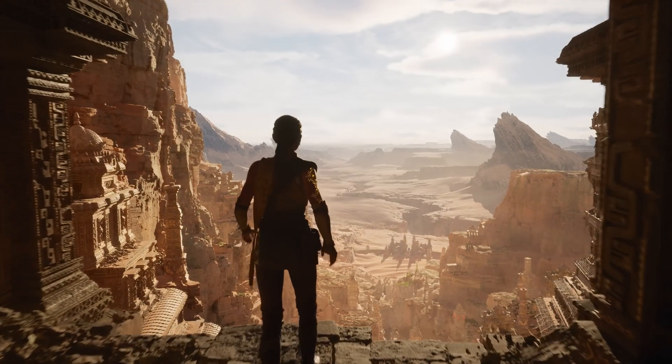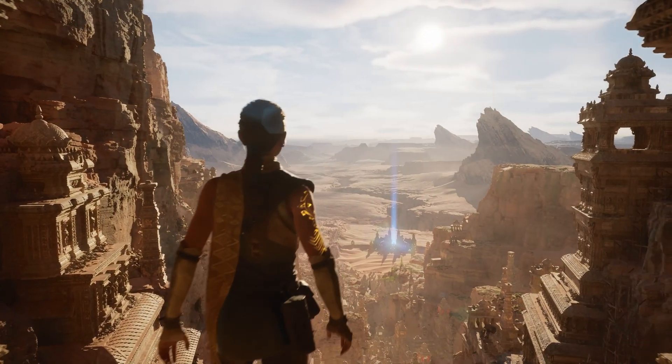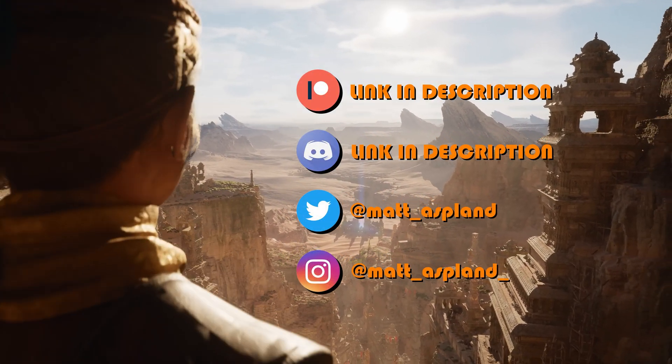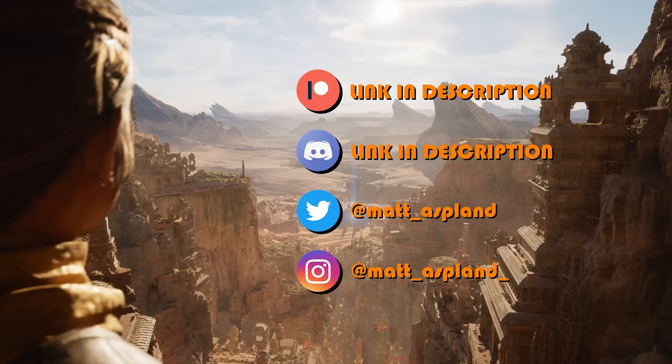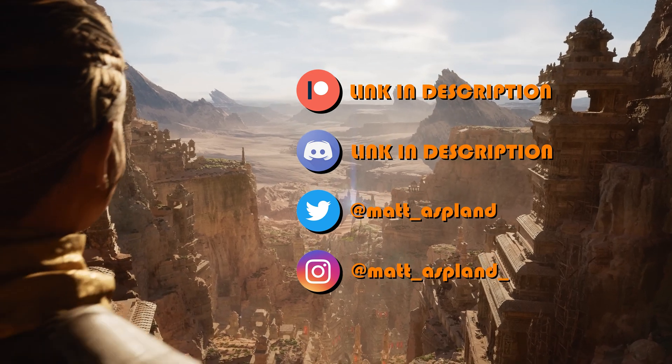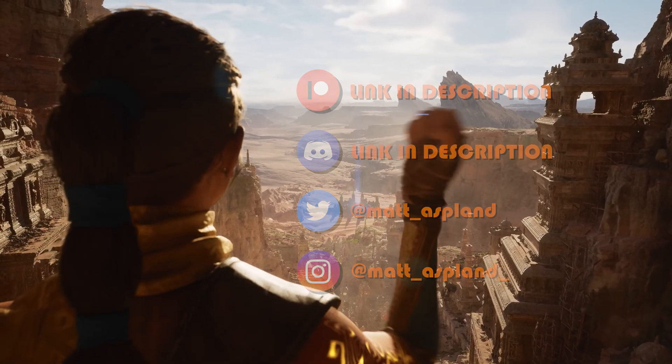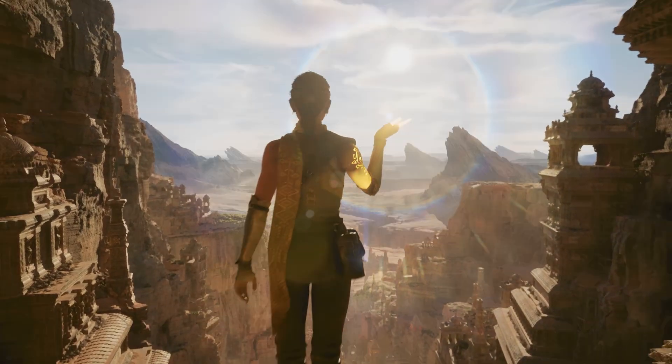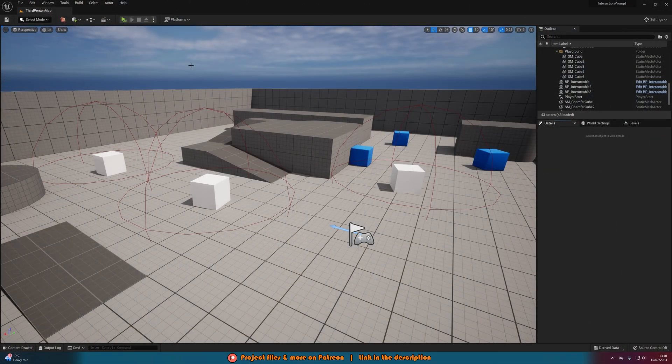Hey guys and welcome back to another Unreal Engine 4 and 5 tutorial. In today's video we're going to be going over how to create a 3D or in-world interaction prompt for your games.